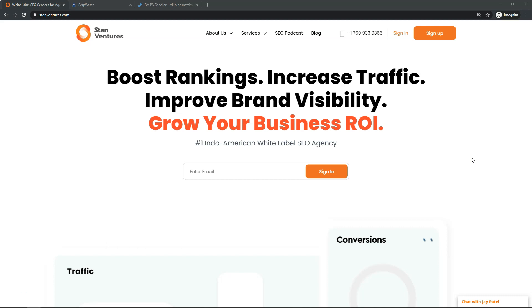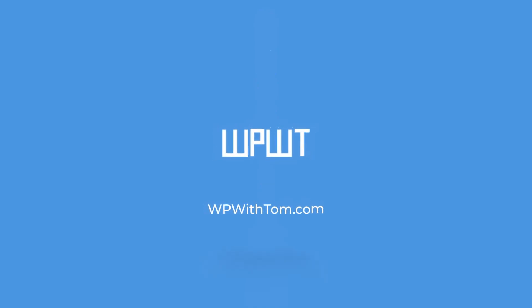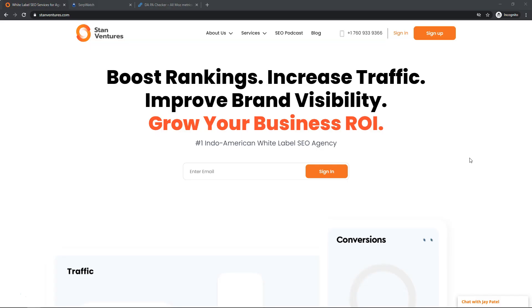Hey, it's Tom from WPWithTom.com and in this video I'm going to be talking about the best guest posting service that I've used to date. So let's dive in. The service that I'm talking about that I think is